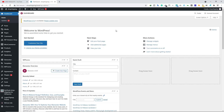Hey guys, Rana here. In this video I'm going to show you how you can set up a maintenance mode page for your WordPress website. You want to set up a maintenance mode page for your website for several reasons.